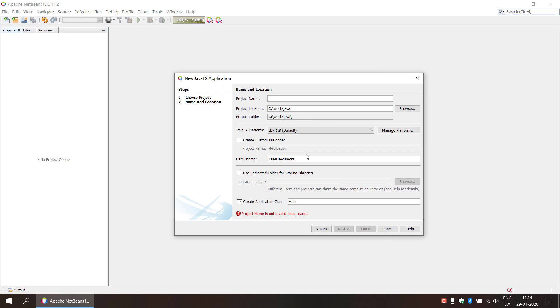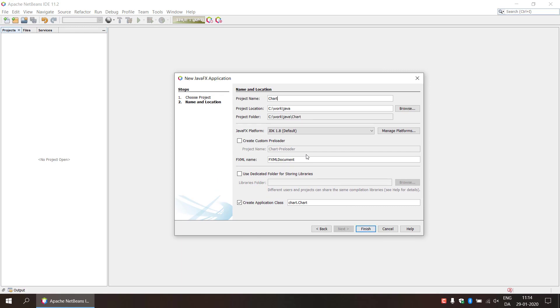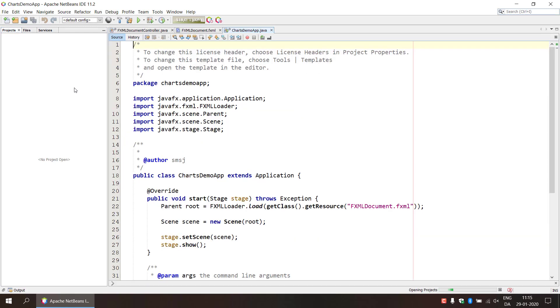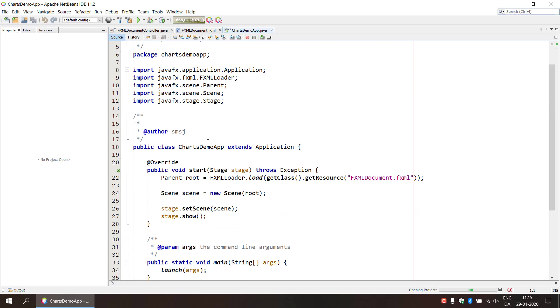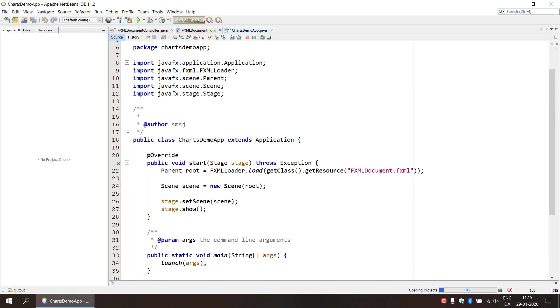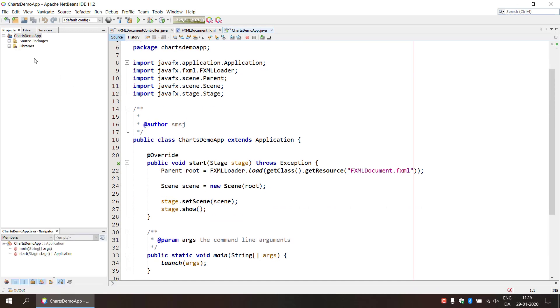And we need to provide a name for this. So we select charts demo app. So then we get the basic boilerplate code for this application.